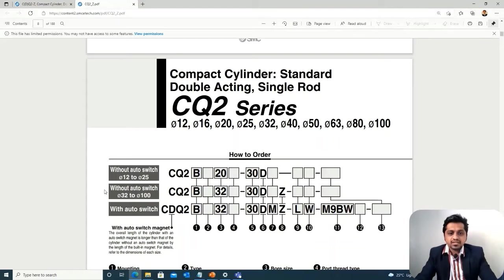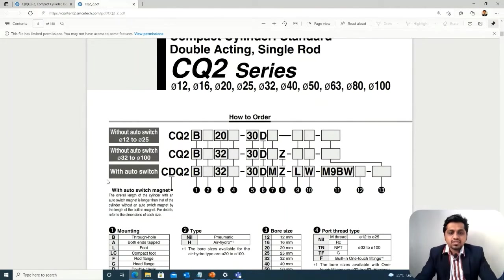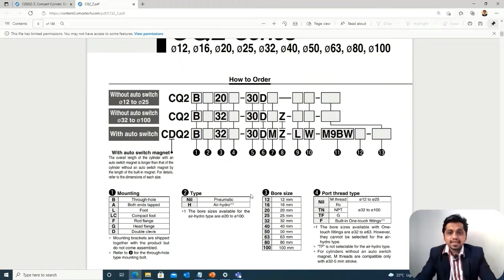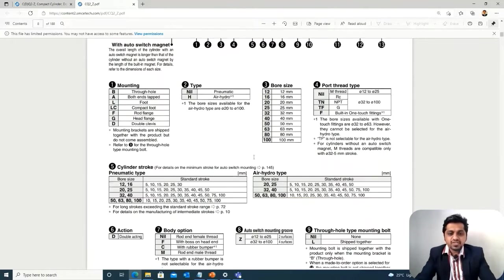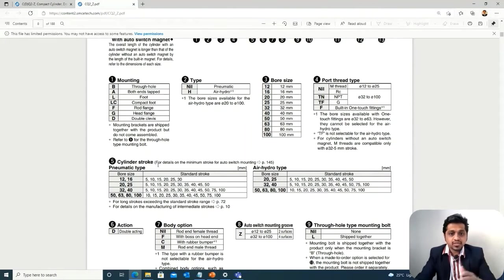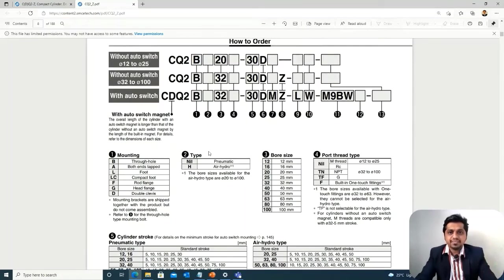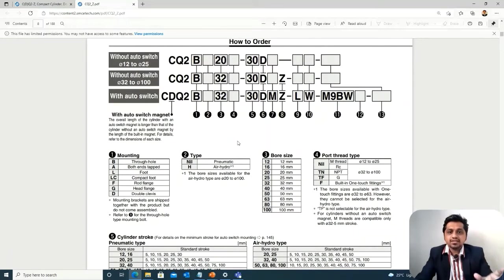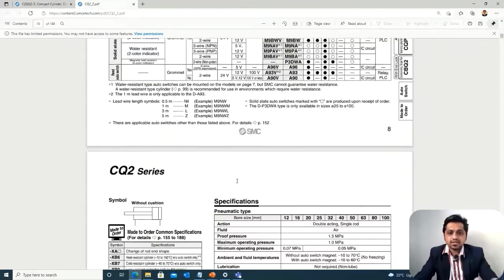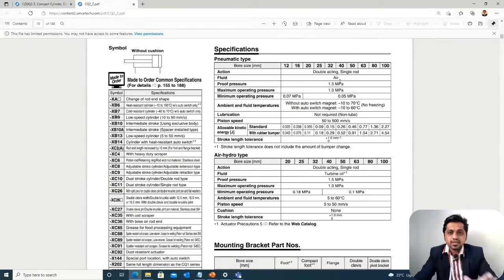In the standard catalog we consider the series with auto switch. The most important parameters are: position 3 in the code, which is the bore size, and position 5, which is the stroke — the distance between X and Y. We require a stroke of 100 mm. Now the key question is which bore size to choose: 20, 25, or 32 mm.